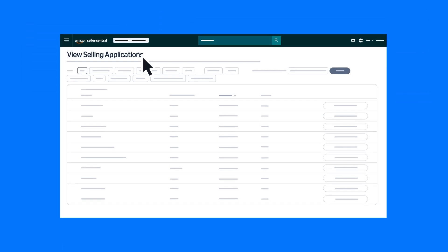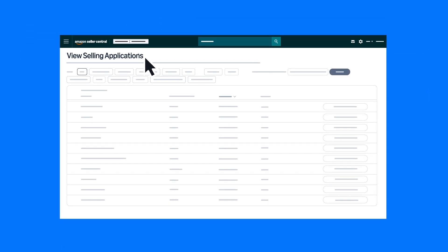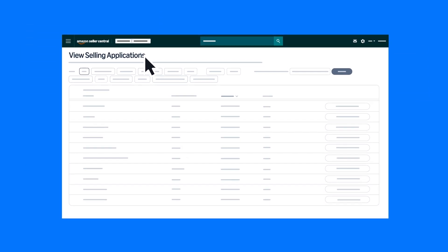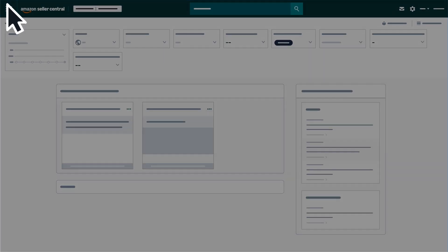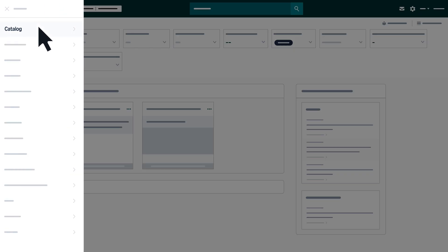To monitor your application status in Seller Central, open the main menu, hover over Catalog, and click View Selling Applications.